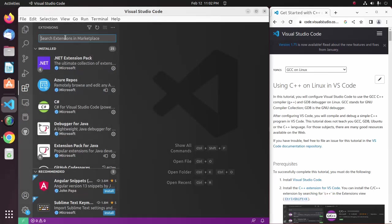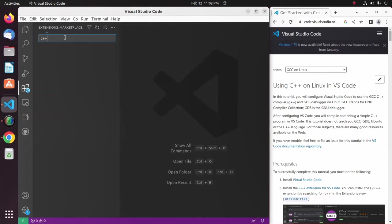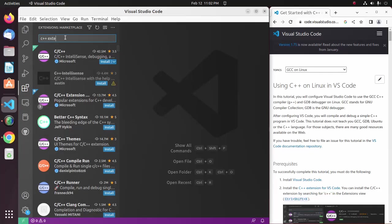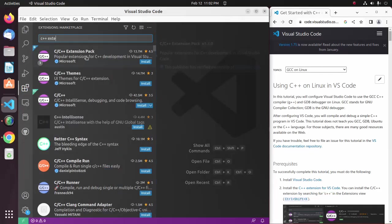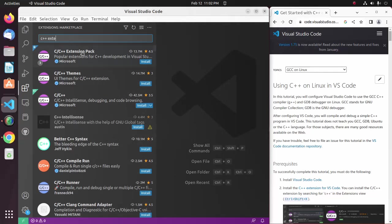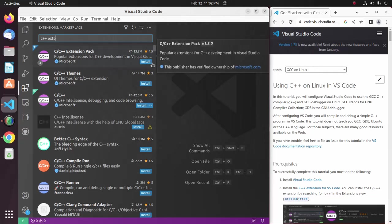Here search for C++ Extensions Pack and click on this extension that is developed by Microsoft.